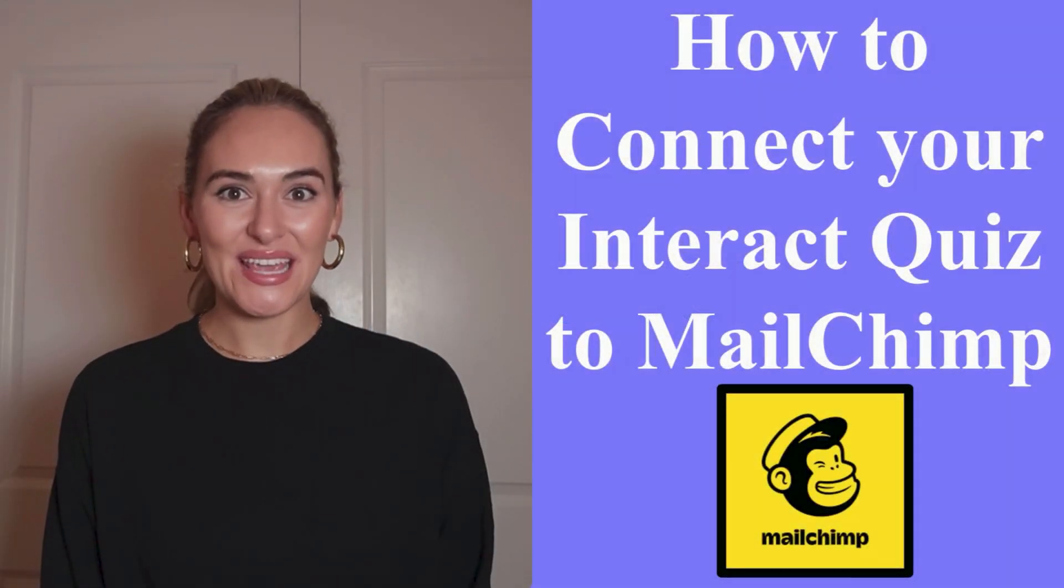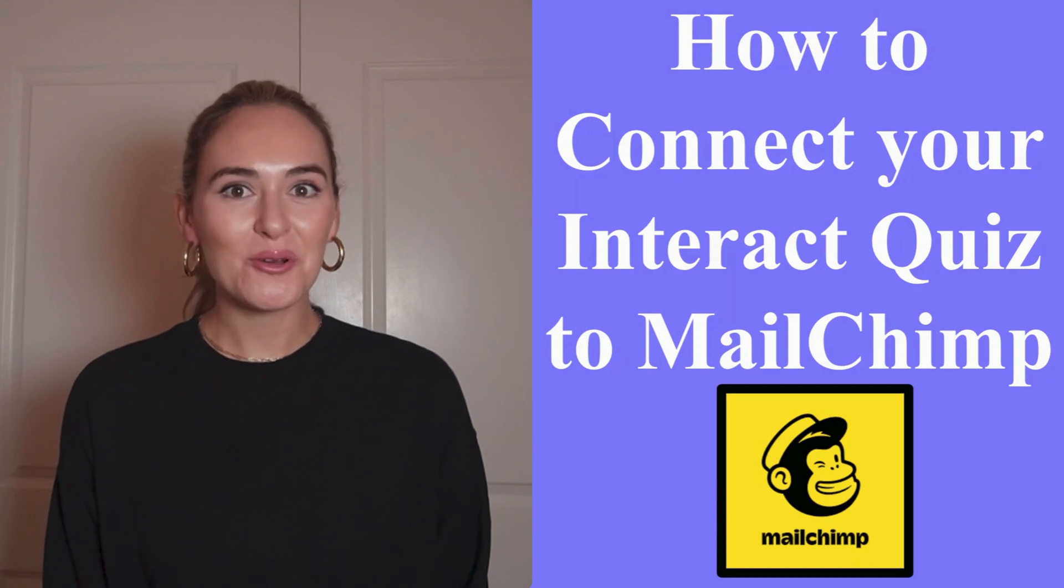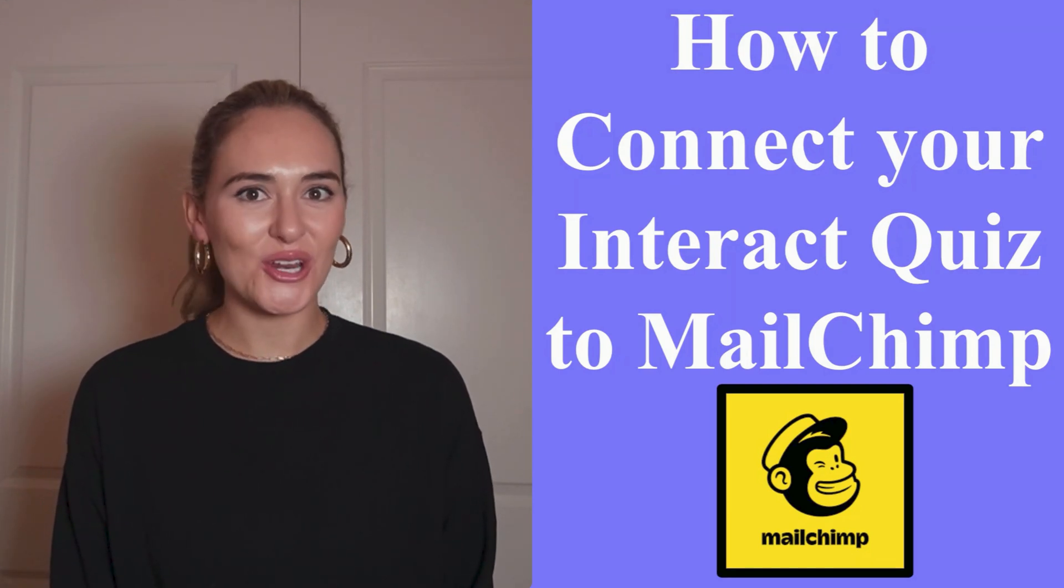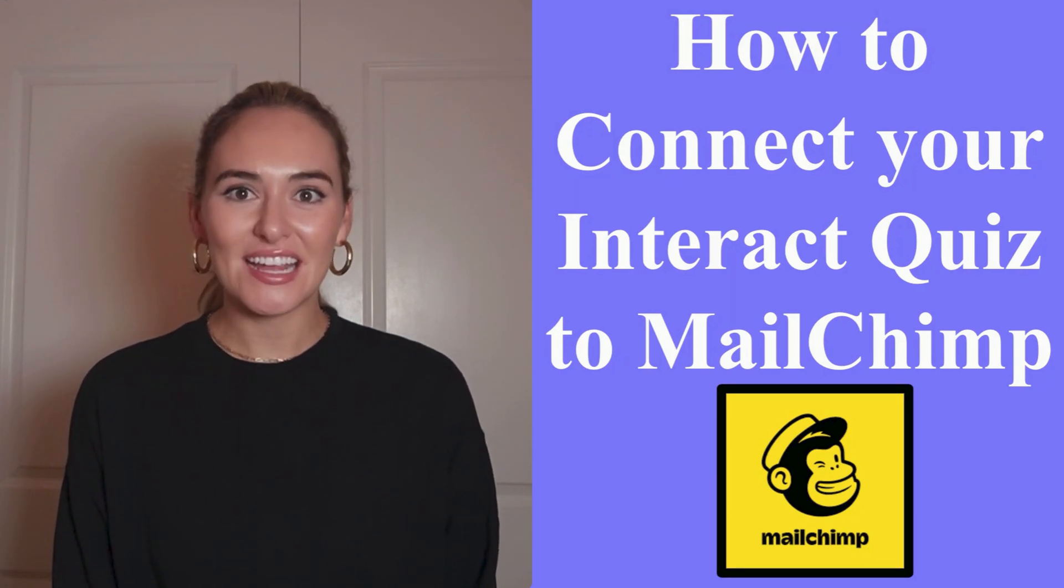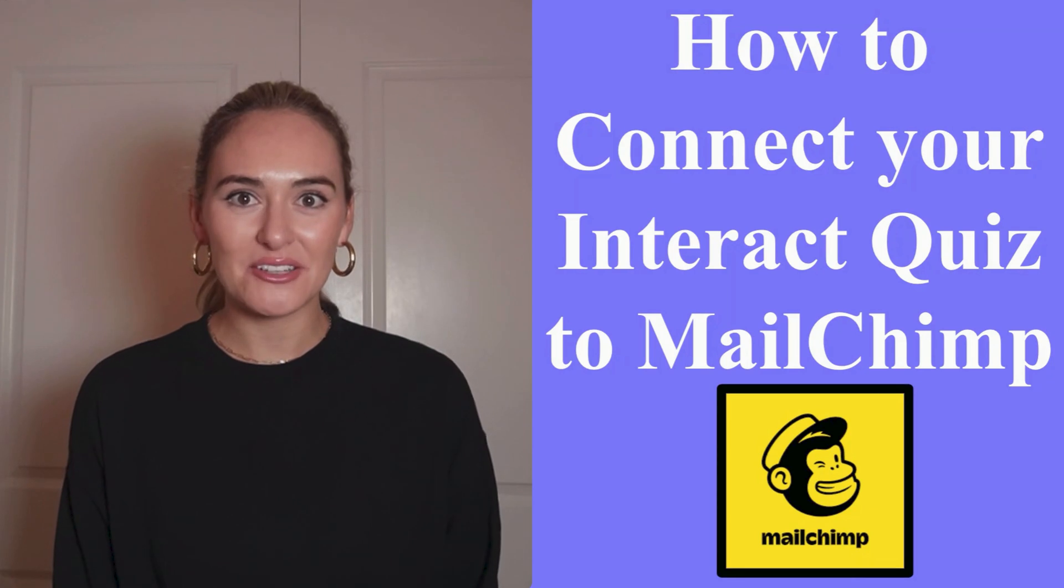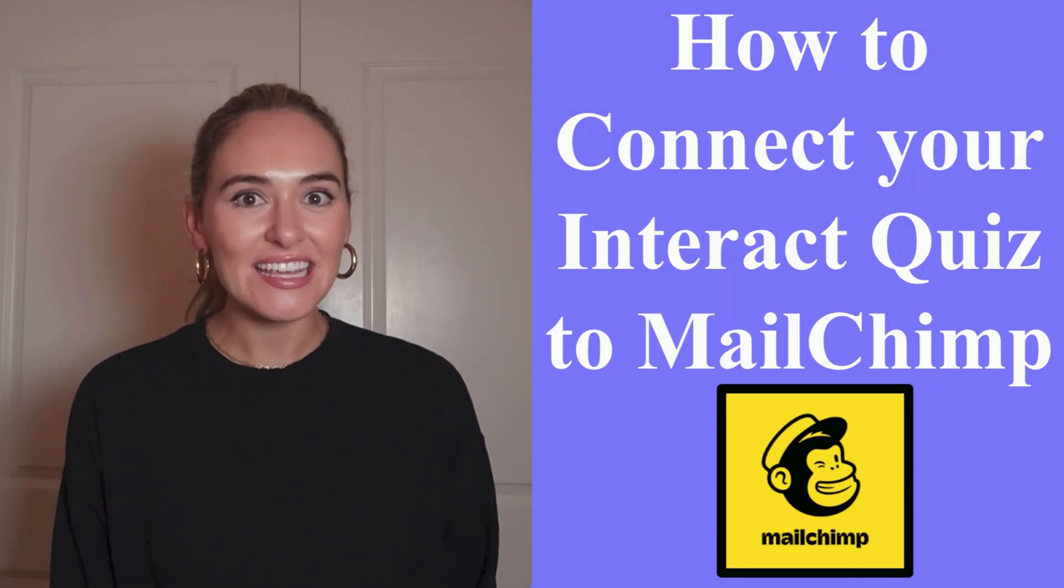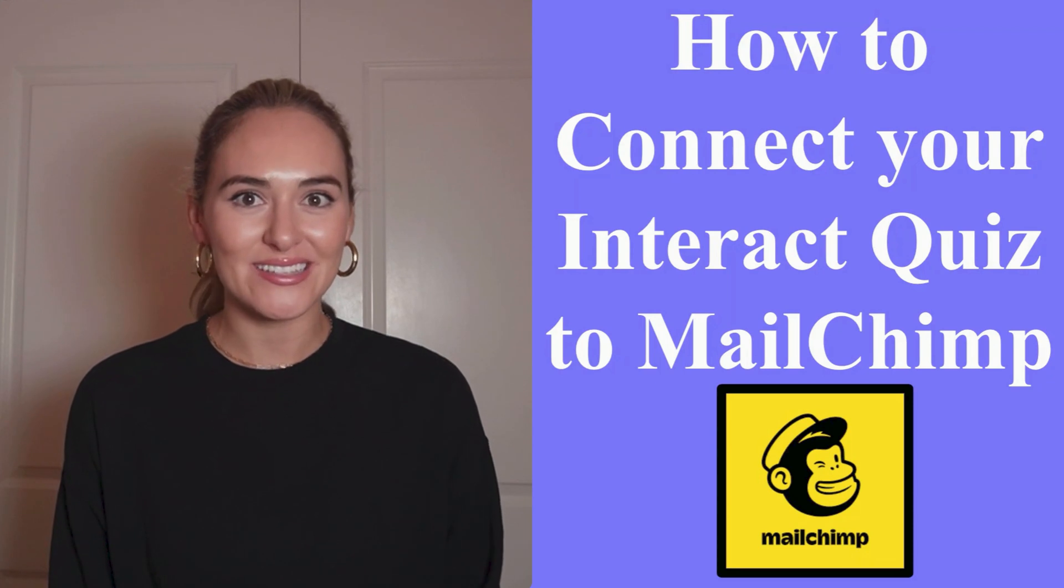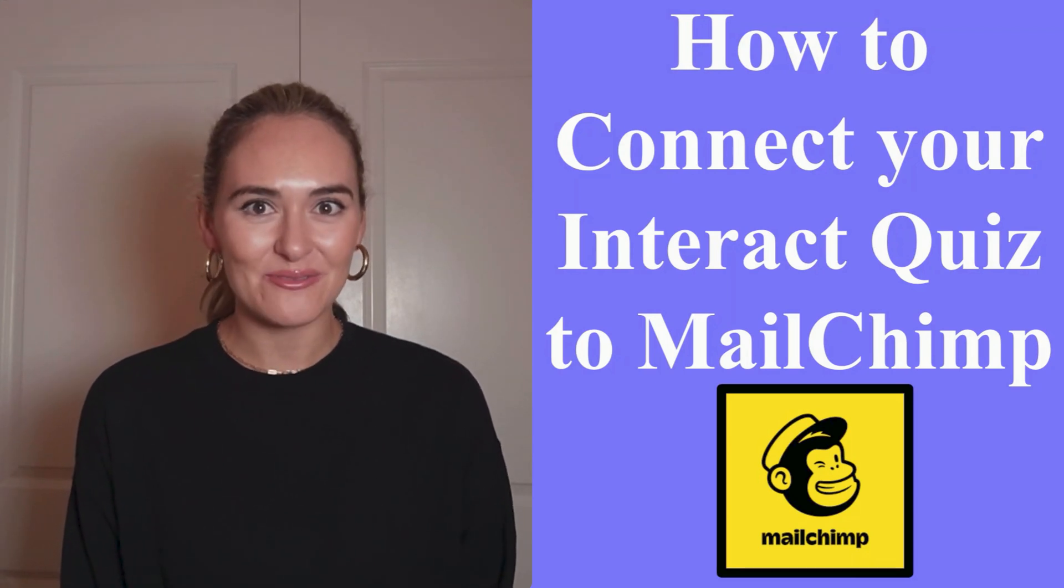Hi friends, it's Mia from Interact. Today I'm going to be showing you how you can connect your Interact quiz to Mailchimp. By connecting your quiz to Mailchimp, you will be able to collect leads, quiz results, and quiz answers to build your email list. So let's get into it.